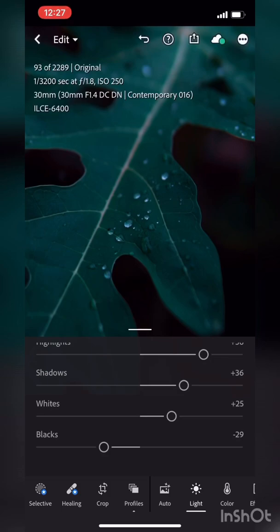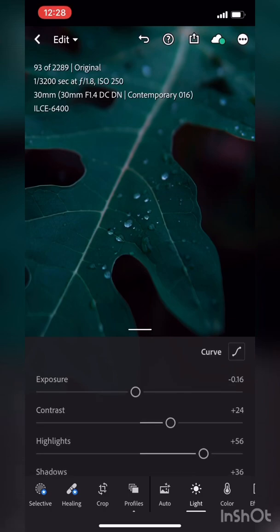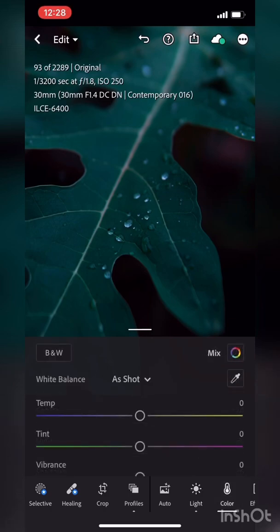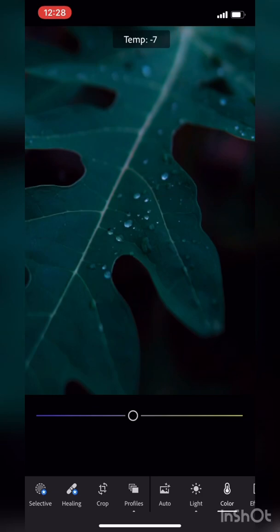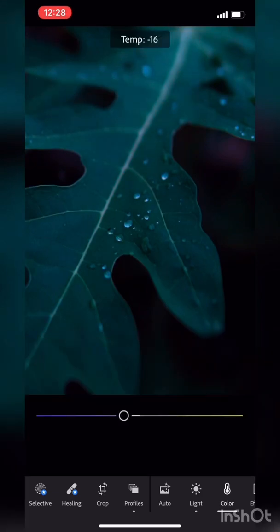When we go to the color tone, the temperature is cool. For a cool tone and a moody tone, we want the temperature to be a little bit more cool.